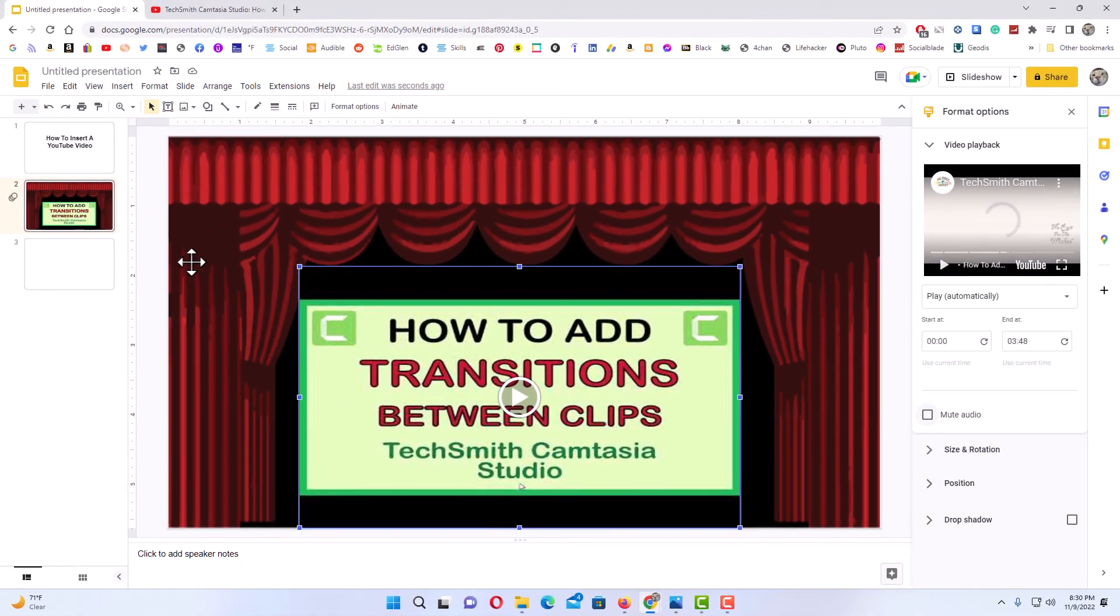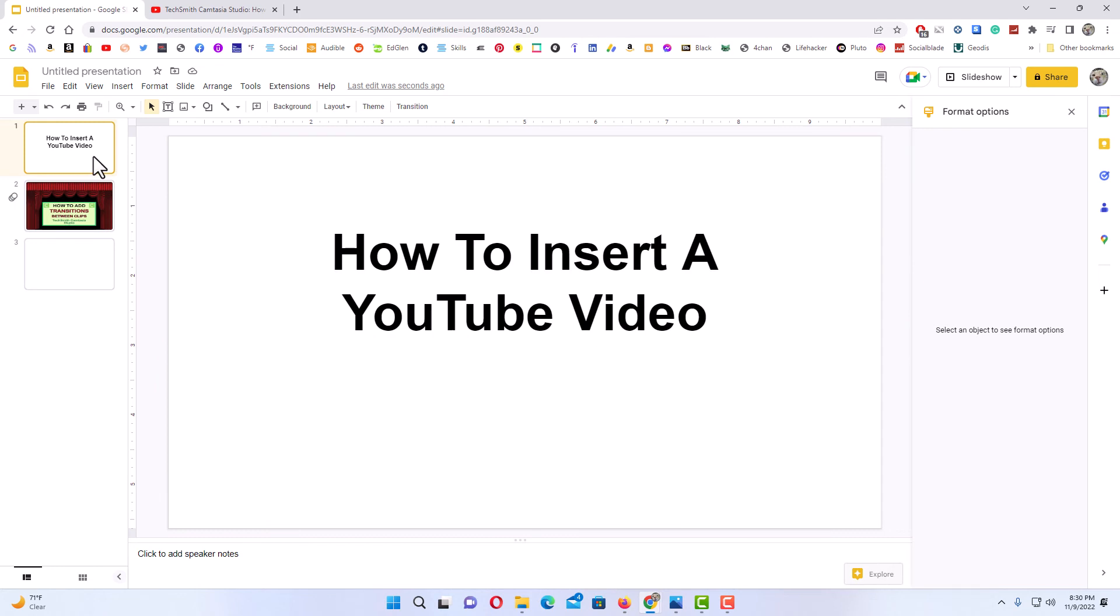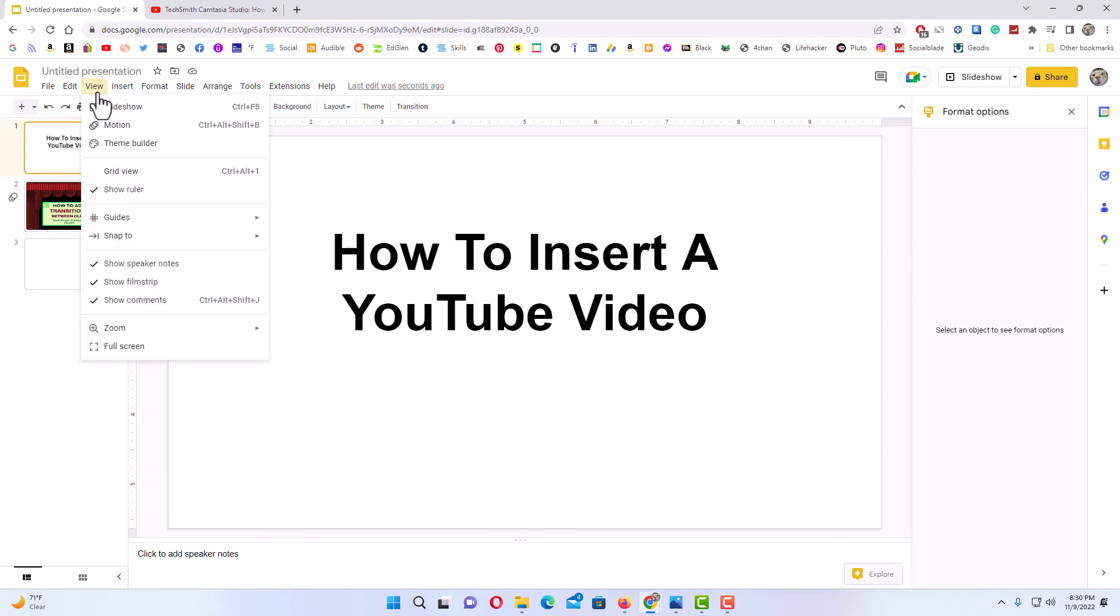I'm going to go back to the very first slide here. I'm going to play my video by going to View and down to Slideshow.